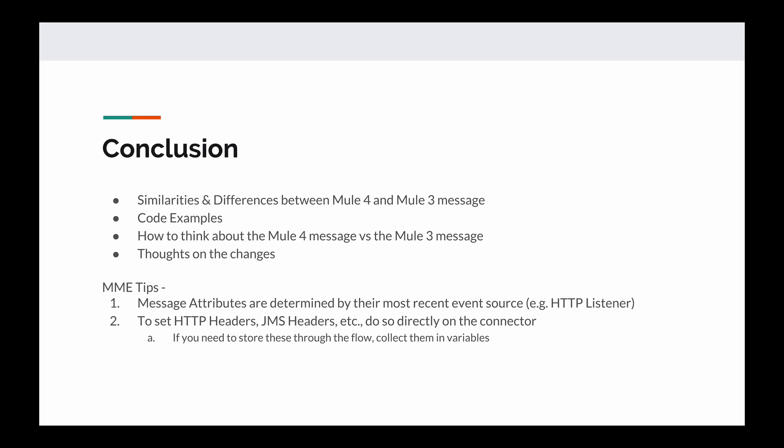So in conclusion, we talked about the similarities and differences between the Mule 4 and Mule 3 message. We went over some code examples for the Mule 4 message, showing things like how you could access attributes, the message, and the payload. We talked about how to think about the Mule 4 message versus the Mule 3 message. And as far as my thoughts on the change, I really like how they simplified this design, and I like how they took the attachments out of the message. I like that because attachments are only applicable to some connectors.